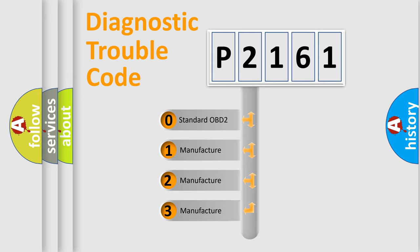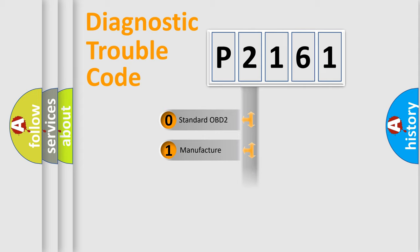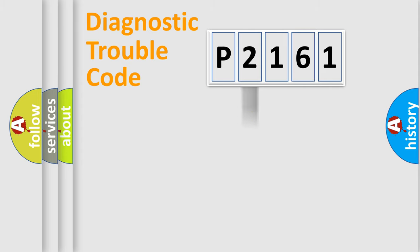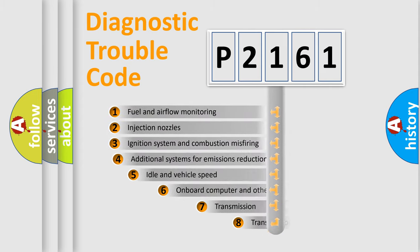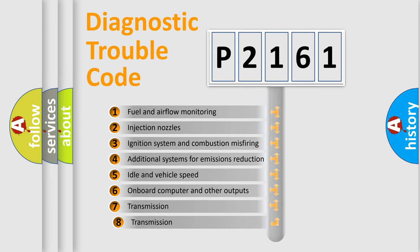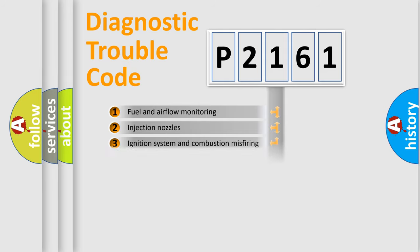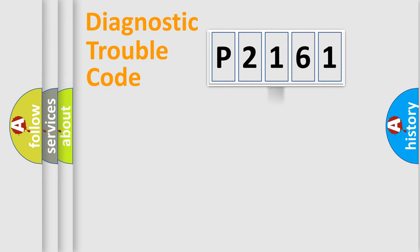If the second character is expressed as zero, it is a standardized error. In the case of numbers 1, 2, or 3, it is a manufacturer-specific expression of the car-specific error. The third character specifies a subset of errors.